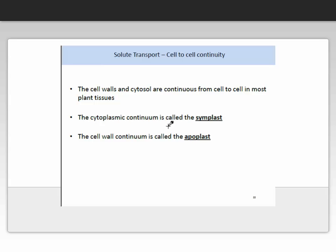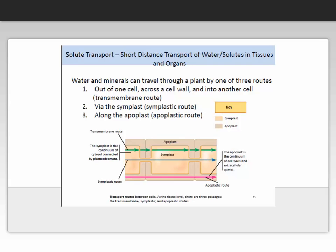The cell walls and cytoplasm are continuous from cell to cell in most plant tissues. The cytoplasmic continuum is called the symplast, and the cell wall continuum is called the apoplast. So far we've described the transmembrane route — when transport occurs out of one cell, across a cell wall, and into another cell. There are two other transport routes: the symplastic route and the apoplastic route. Here we have an illustration of these three processes: the transmembrane route goes out of one cell through a membrane, across to another membrane, and into the next cell. This is the symplastic route, and this is the apoplastic route.